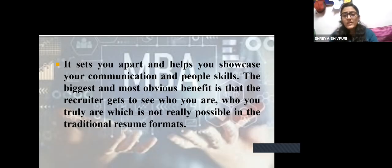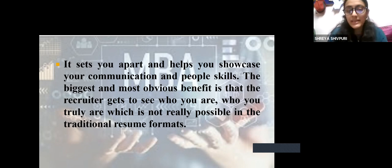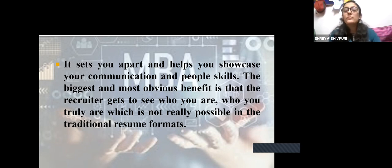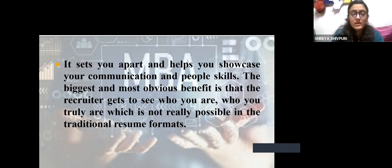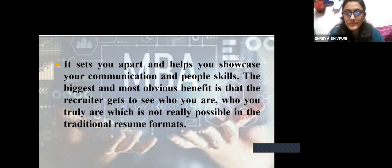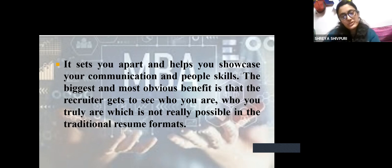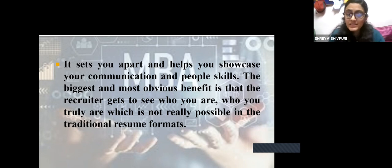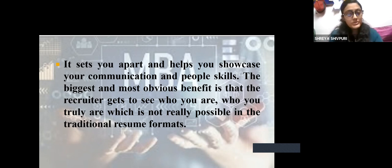Importance of a video resume — does it really help? Yes, it does. It sets you apart and helps you showcase your communication and people skills, which is very important. Technical skills everybody can learn through practice, but people skills, communication skills, and soft skills take time to develop — they make you stand out. The biggest and most obvious benefit is that the recruiter gets to see who you truly are, which is not really possible in a traditional resume.